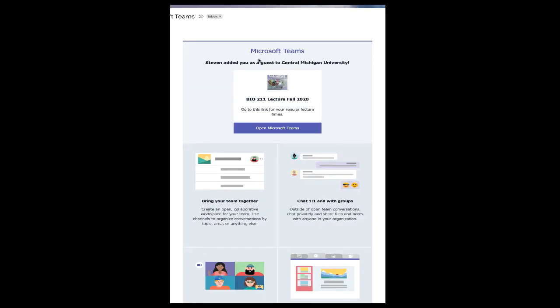I have already registered you for the Microsoft Teams pages that you're going to need in this class. You will see that you have two different teams for this class. You may have teams for other classes, but for genetics you will have a Teams page for your lab and a Teams page for our lecture. I'm going to focus on Microsoft Teams for lecture, but most of what I say will apply also to the lab.